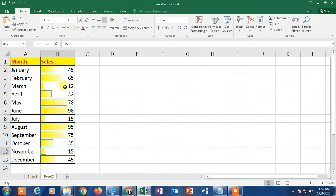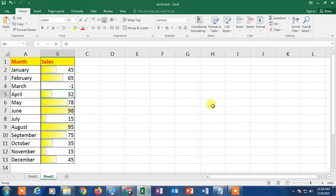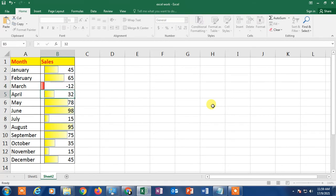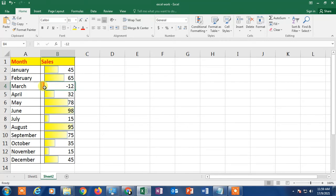You can see the data bar color has been changed. I don't have negative values currently, so let me apply a negative value to show you. You can see the negative value has been applied and the red color I assigned for negative values is now shown correctly.